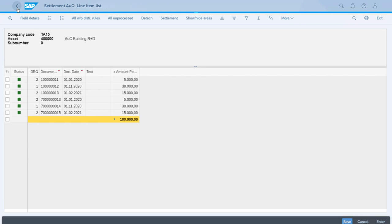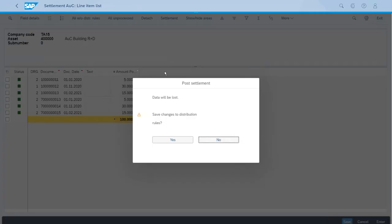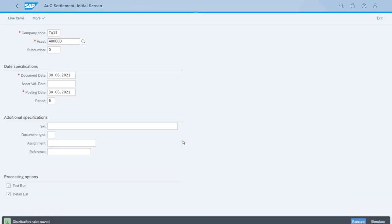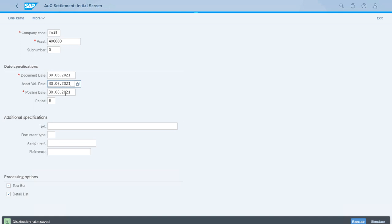We have everything ready and we can run the process directly from here—the process for settlement. We have to click Settlement here at the top. It will ask, do you really want to save the distribution rules? Yes, of course. Now we have the company code and the asset correctly set up. Let's enter the asset value date. First we will run this as a test run, so let's execute.